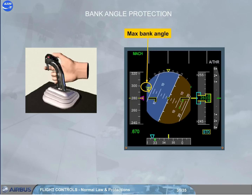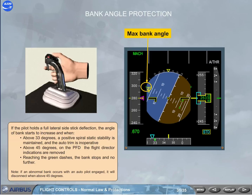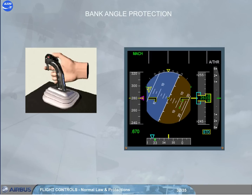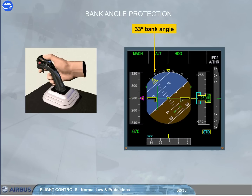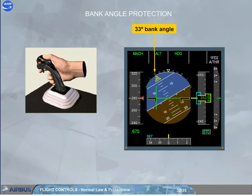Note: if an abnormal bank occurs with autopilot engaged, it will disconnect when above 45 degrees. Each time the bank angle is above 33 degrees, if the pilot releases the side stick, the bank angle automatically reduces to 33 degrees and will maintain it. Also, the auto trim is again operative. Note: with bank above 45 degrees, the flight director indications are removed, but they will be displayed again as soon as bank is below 40 degrees.